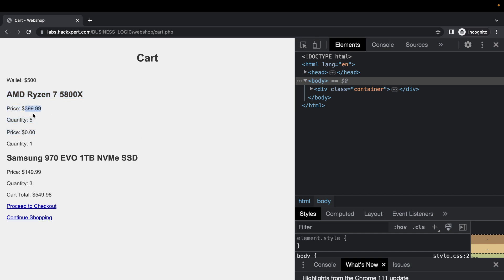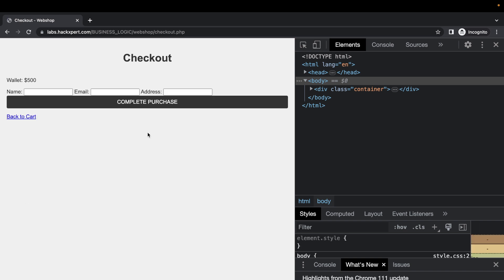Our cart total is more than our wallet. Well guess what, we can check out anyway.